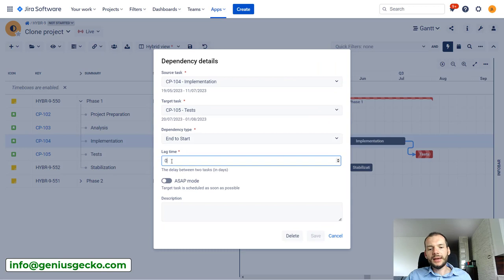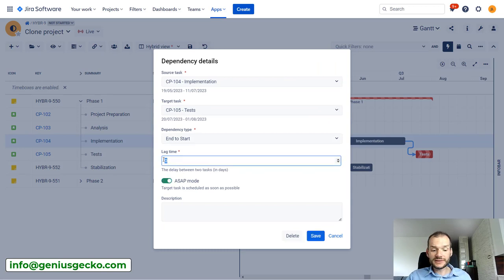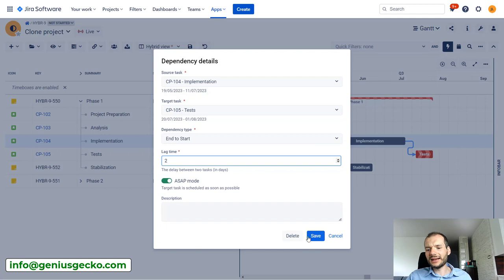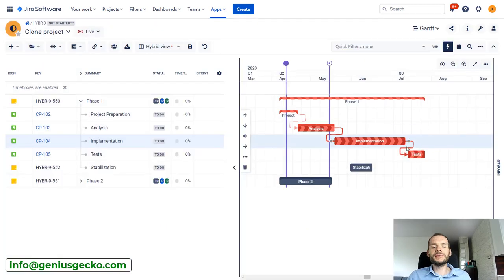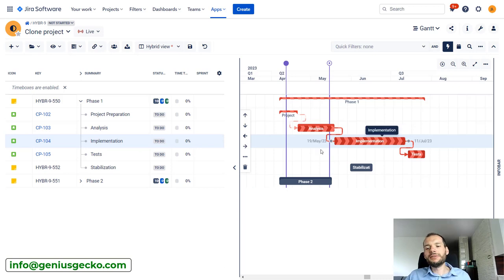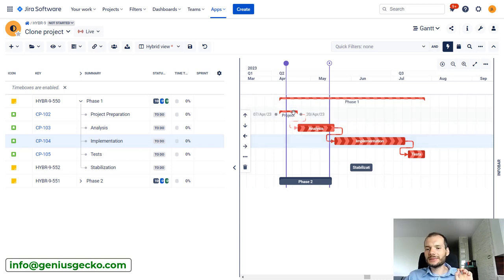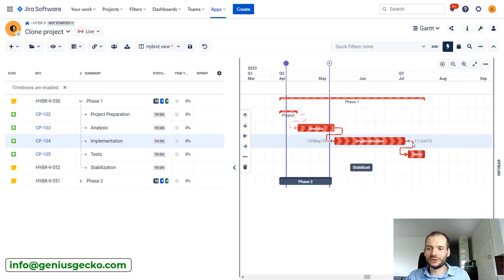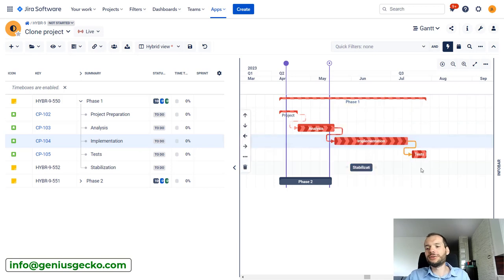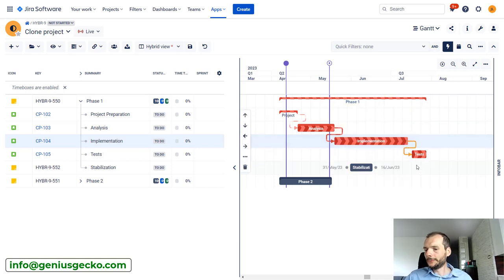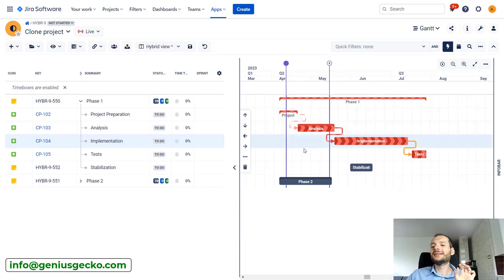Okay, this is if we disable ASAP mode. If we have some lag time, the task will still be on critical path. So despite the fact there is two days of gap between those tasks, the previous tasks are still marked as being on critical path. And that is because this two-day delay, this two-day lag time, is always maintained. So there is no buffer time between those two tasks. So this was the first use case.